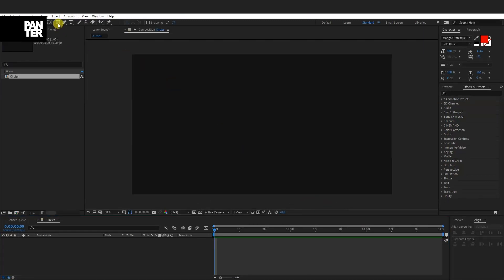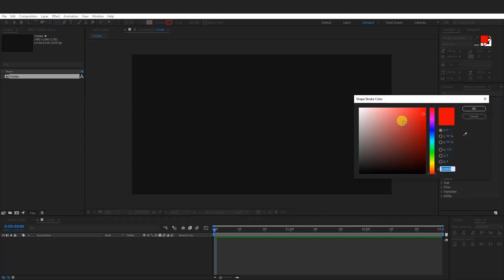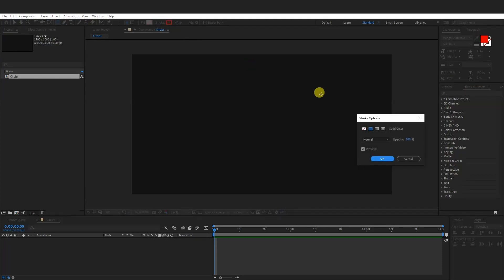From here we're going to long click the rectangle tool and select the Ellipse tool. So here we got the stroke. Click on the stroke and you can see you can only select one color. So you can go to the stroke, click on this text here, and here you can select the gradient. This is the linear gradient. You also got the radial gradient. We're going to work with the linear one and click OK.